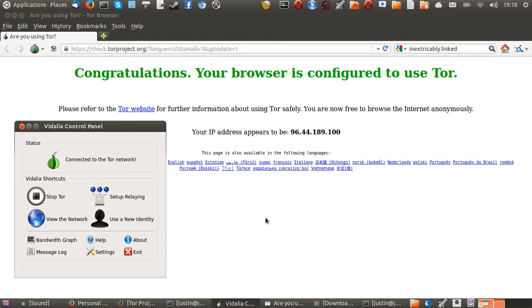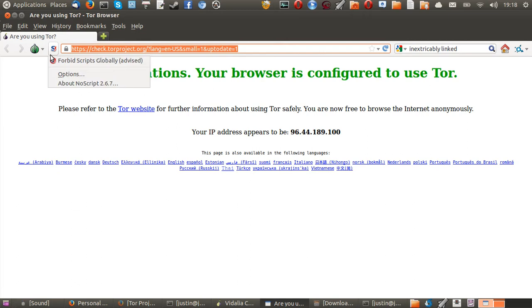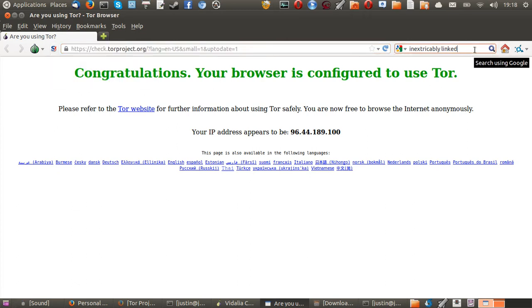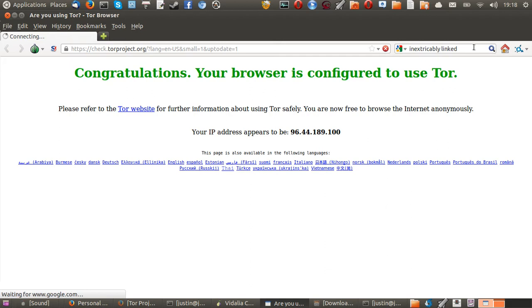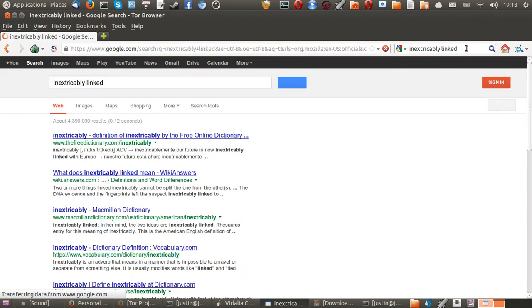I'll show you now how to download it and install it. Just to quickly say, when you do go to type something in Google, such as inextricably linked, you'll find that it will run through a secure connection.